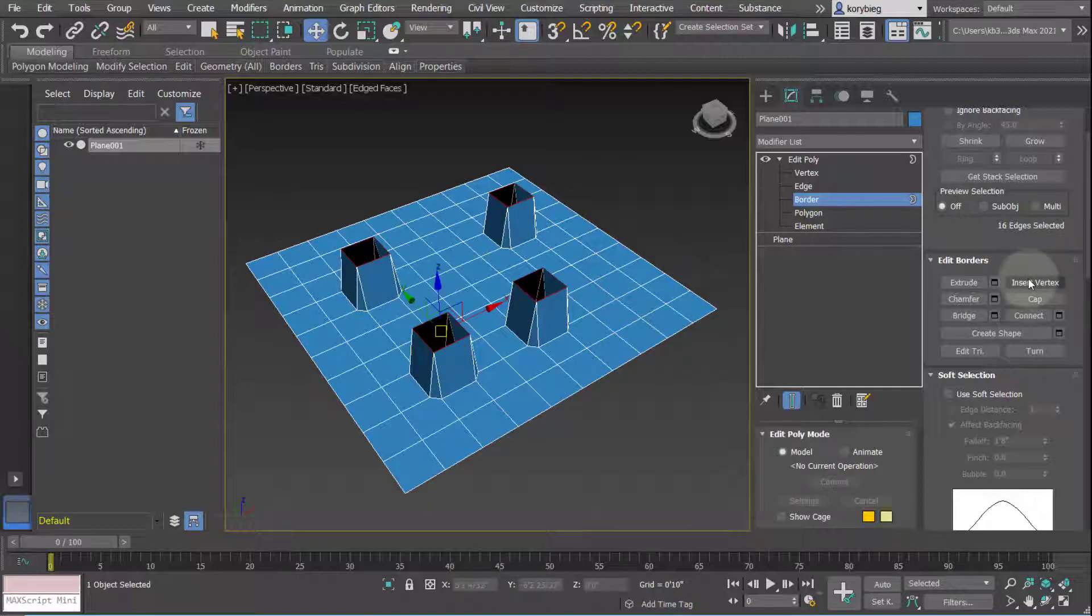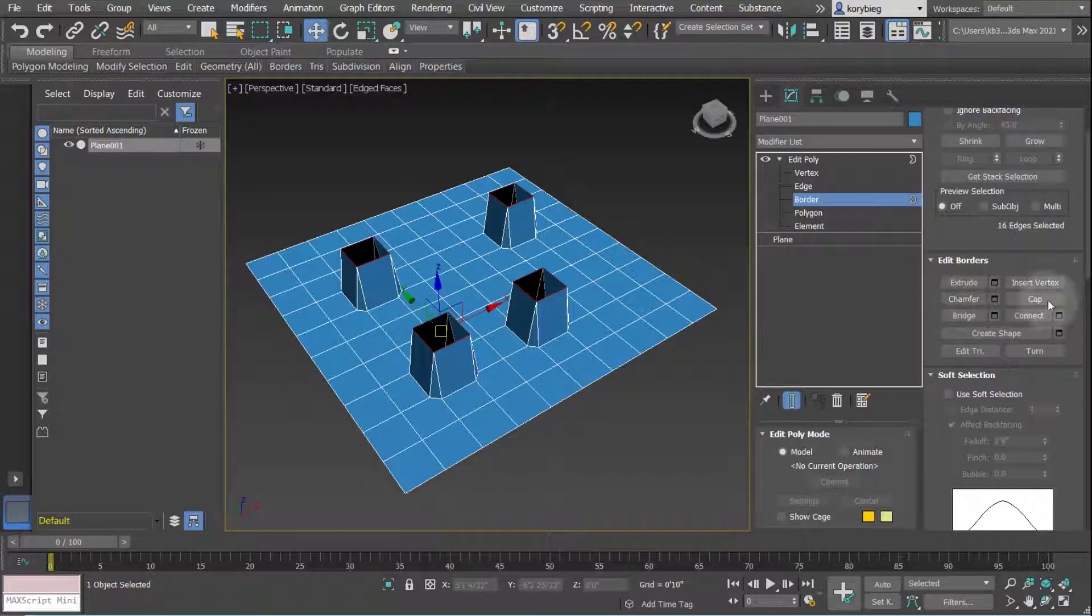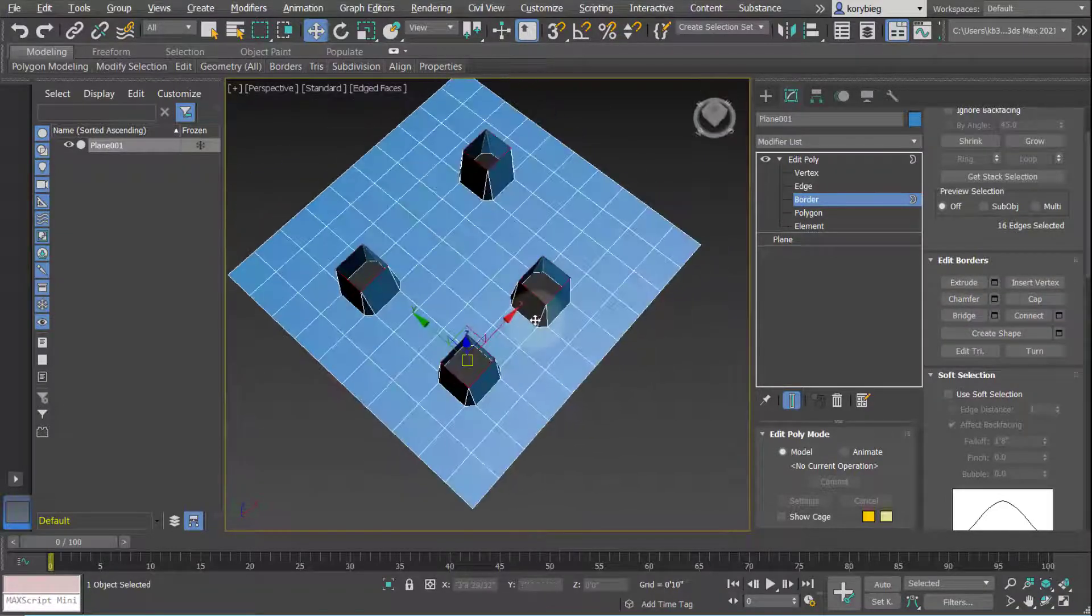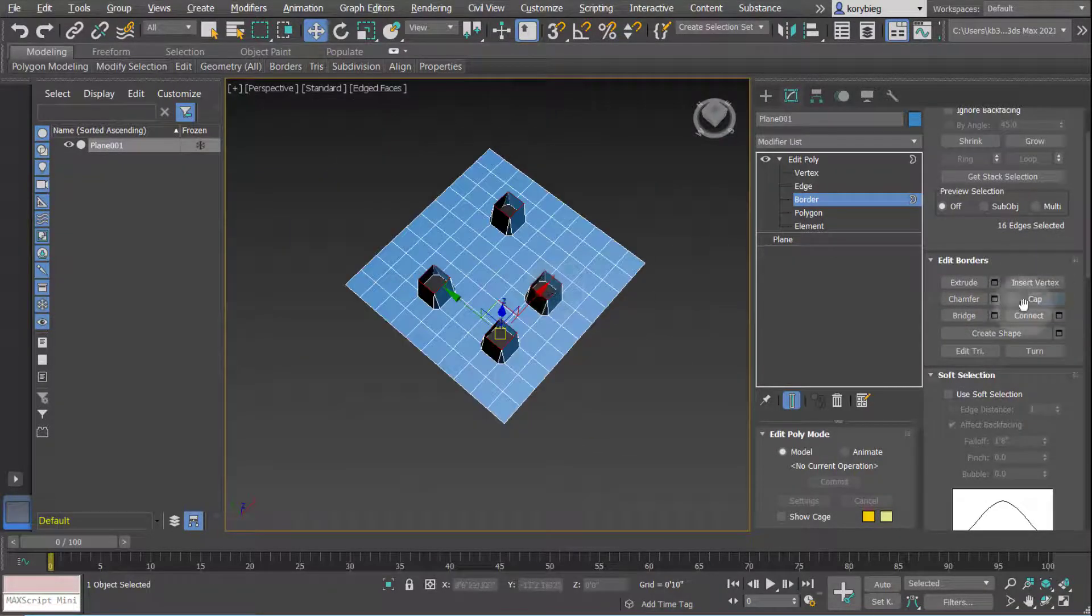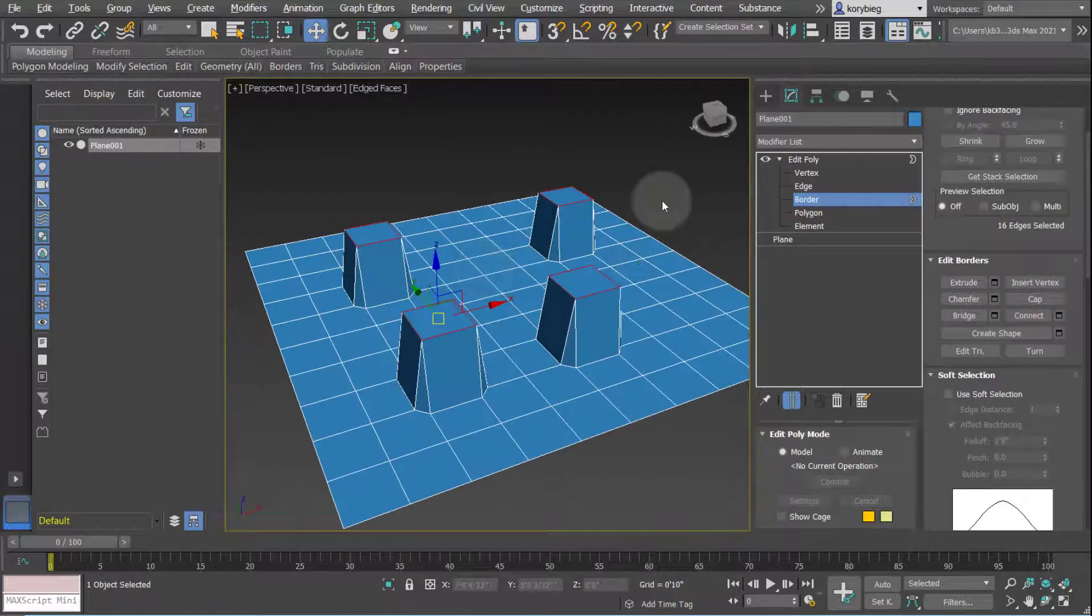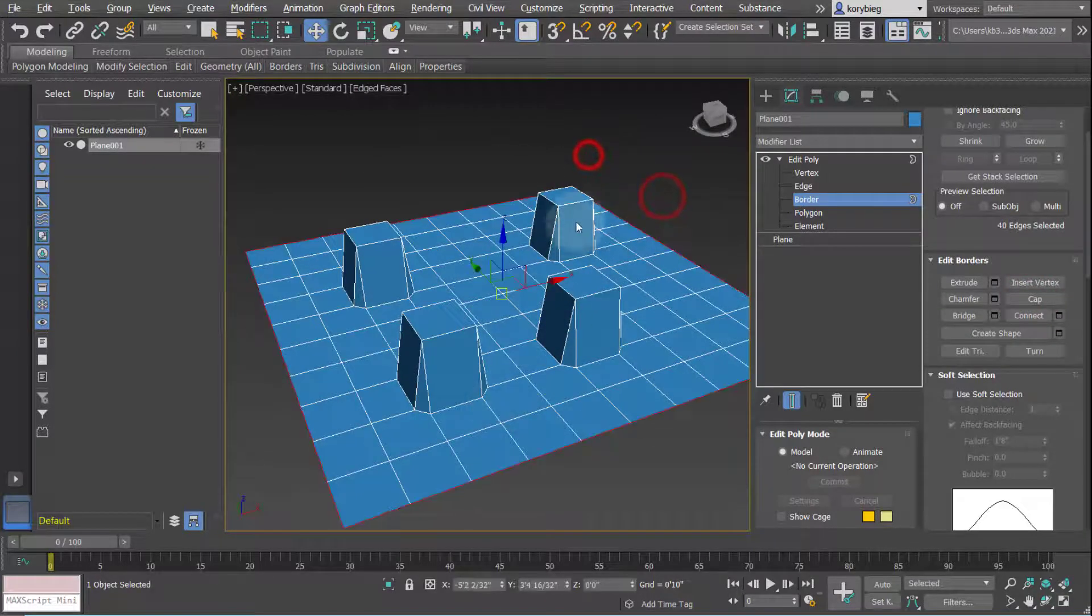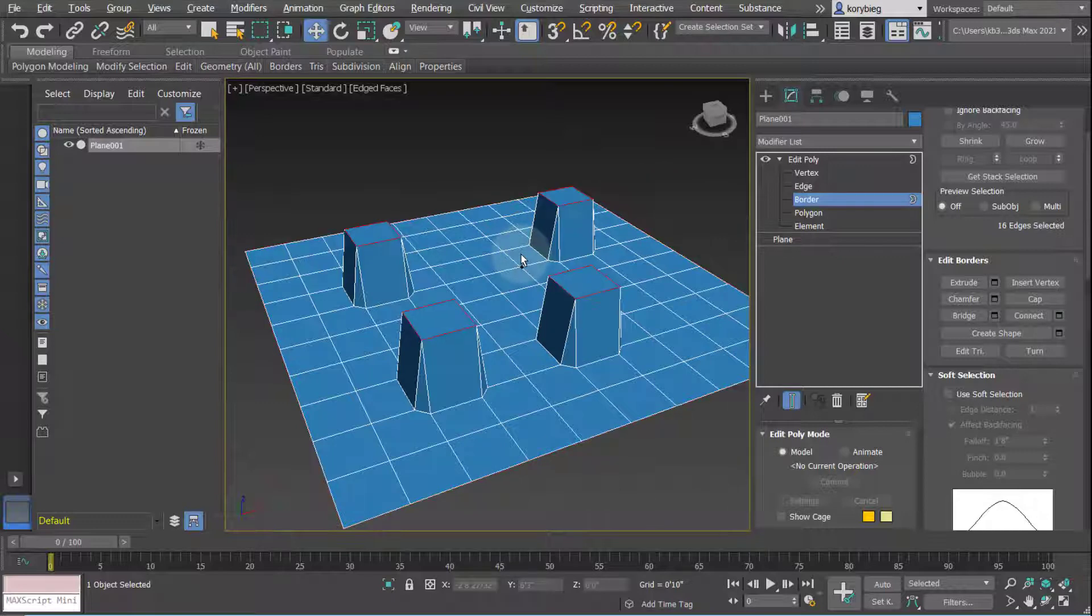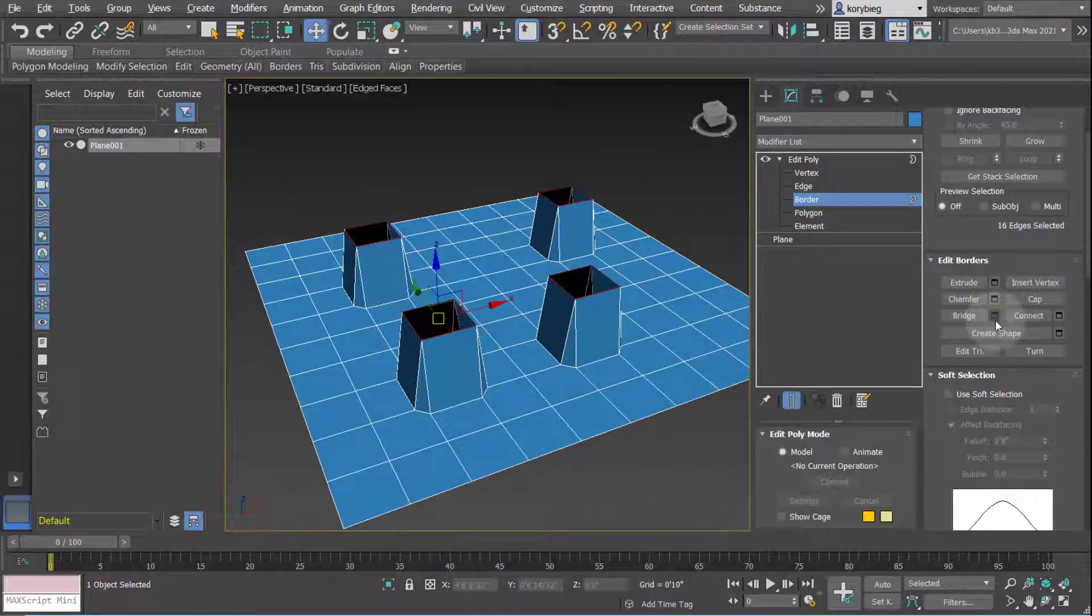You can also insert vertices or chamfer. You can also cap. Cap just adds a polygon and closes the border. So now those will no longer be borders because they're not openings. If I just control Z and undo that, that's the cap.